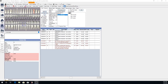To get started we're going to look here in the chart module where we can see procedures which are currently in treatment plan. By default these will show in red and also show the status of TP over here towards the middle next to the provider abbreviation.